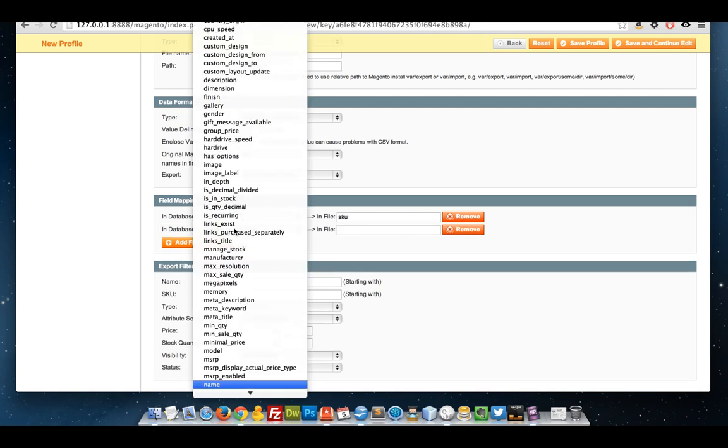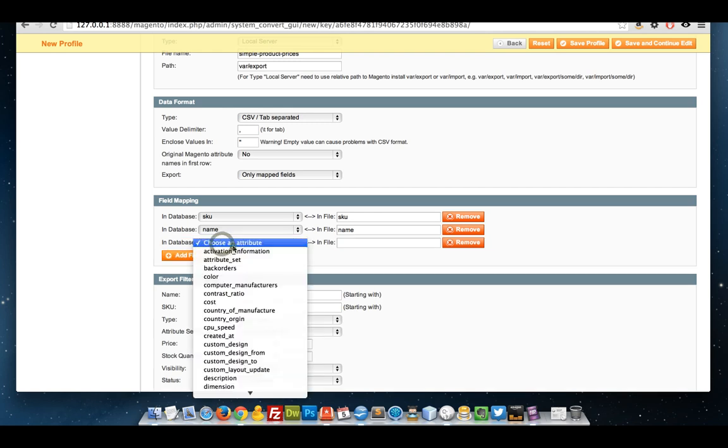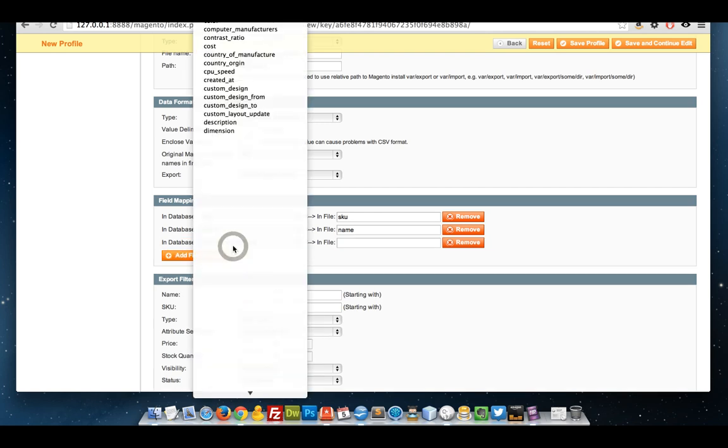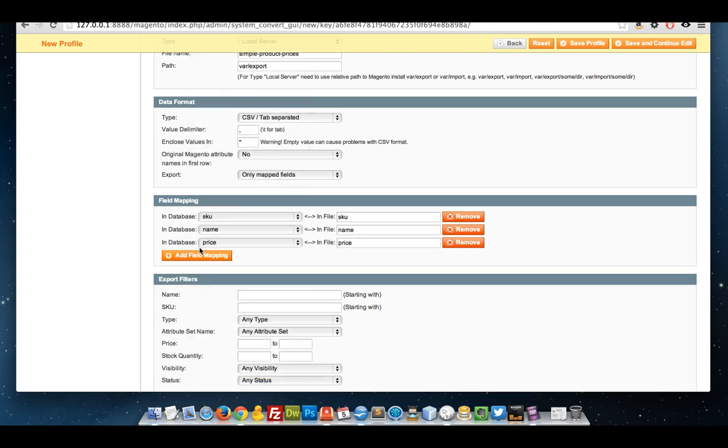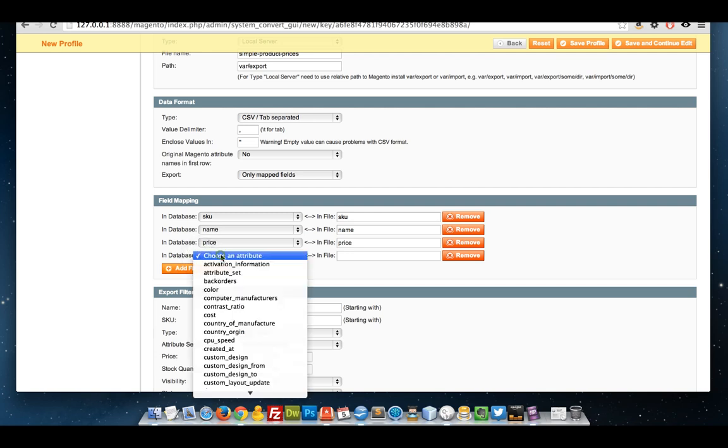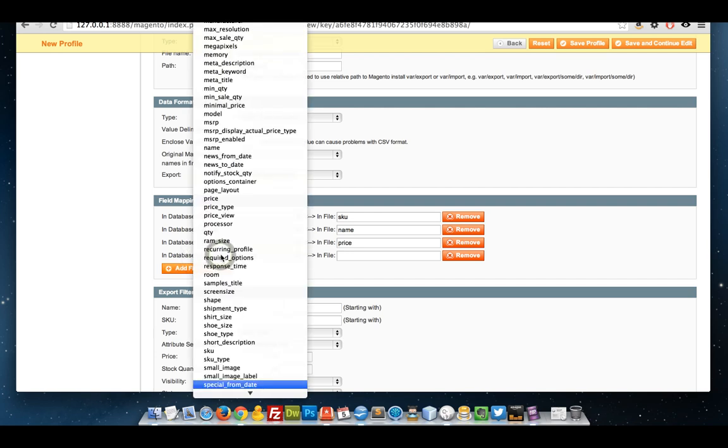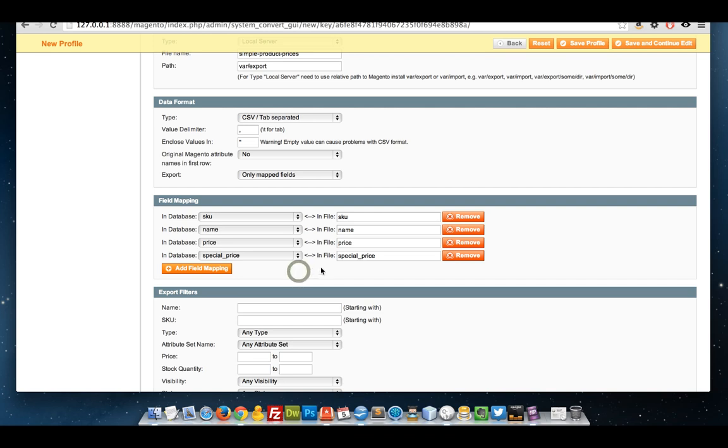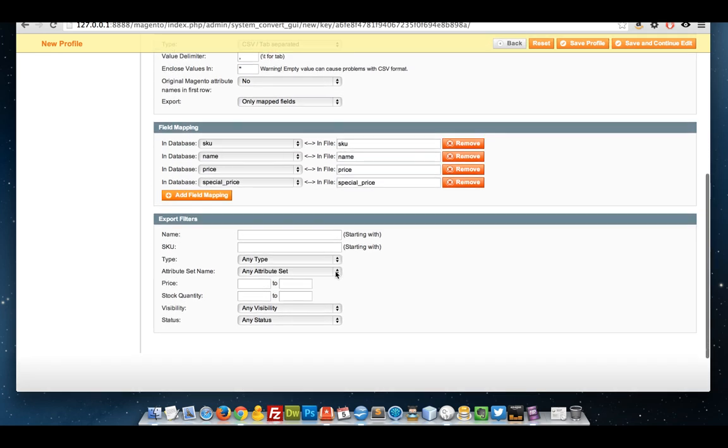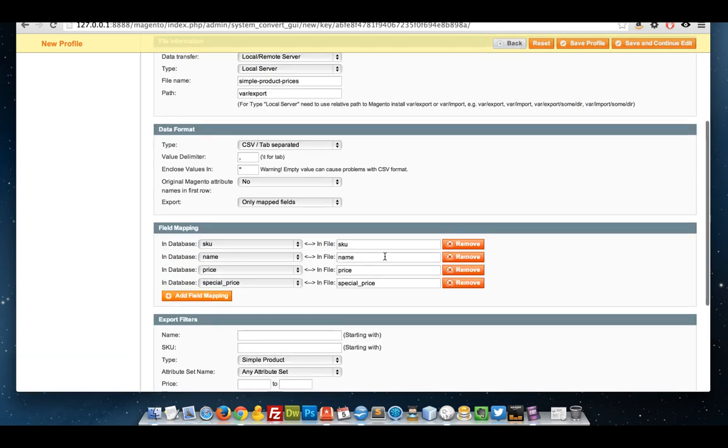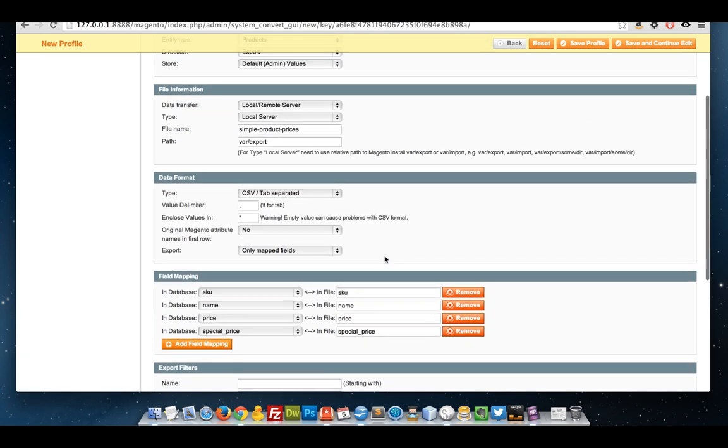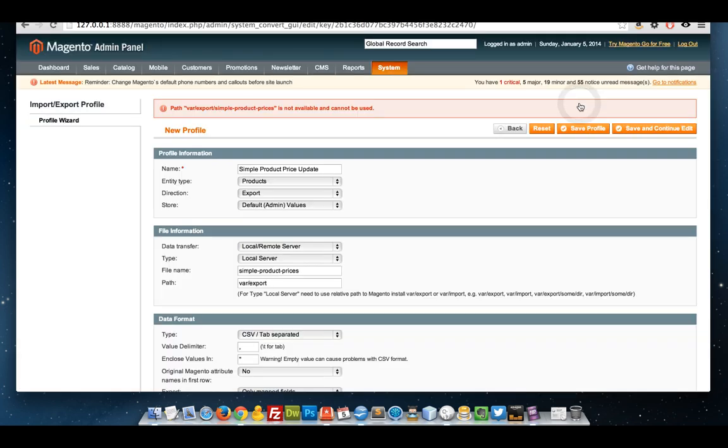The product name, price, let's go for the special price as well. I'm going to filter it by simple products. I'm happy with that. I'll save it.